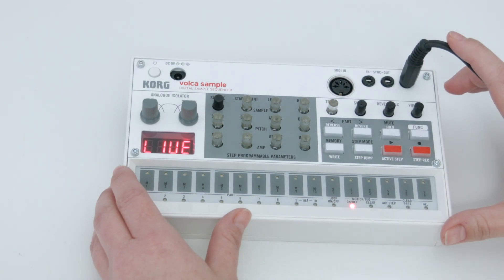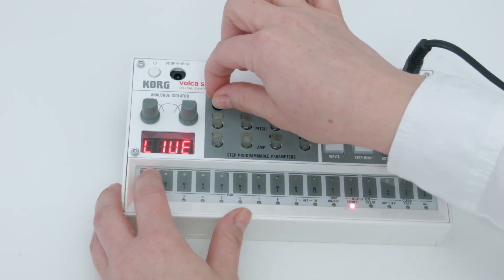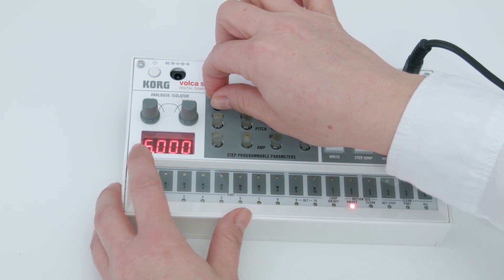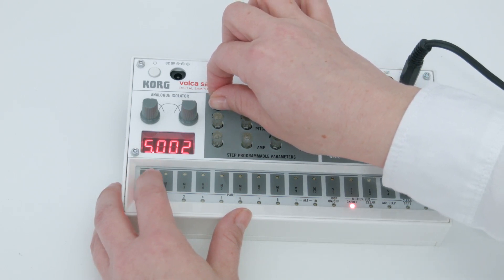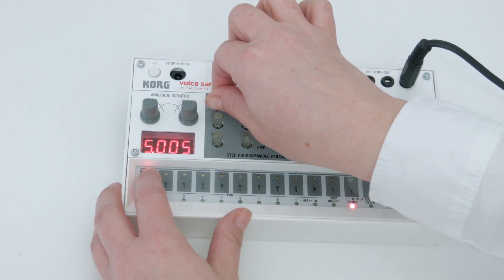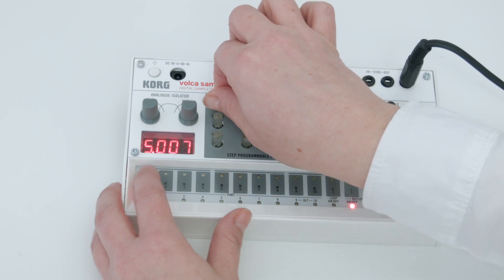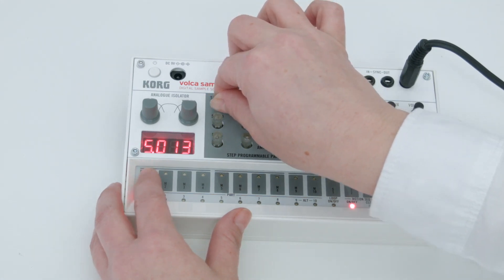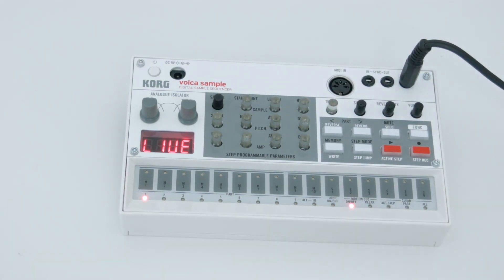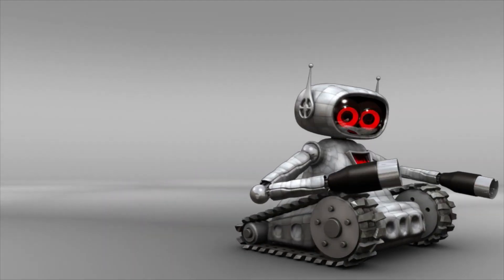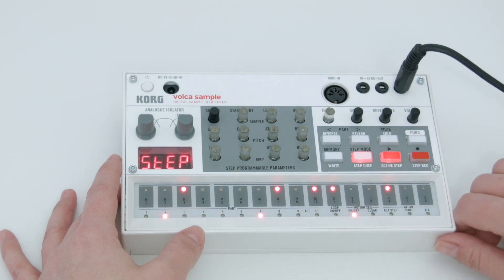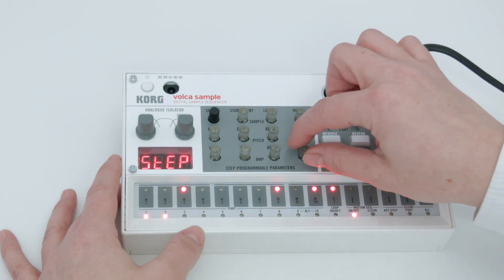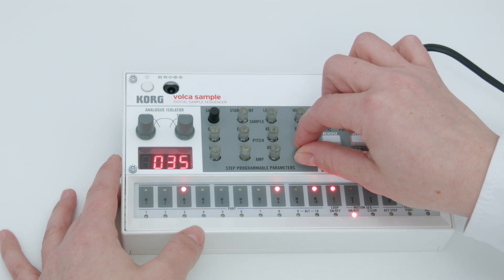And how do the samples sound in Volca Sample? Perfect! I just got inspired for a new beat. It's a lot of fun to mess with the samples in real time while the beat is playing.